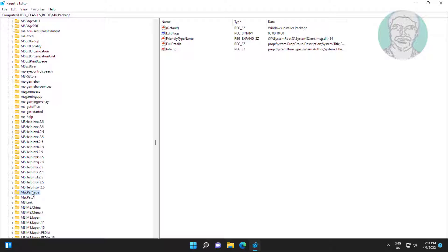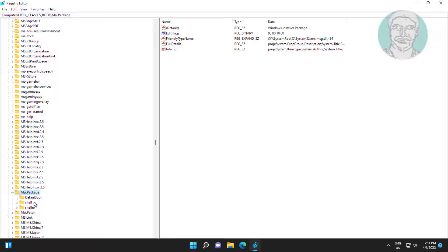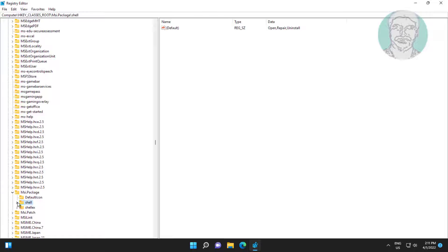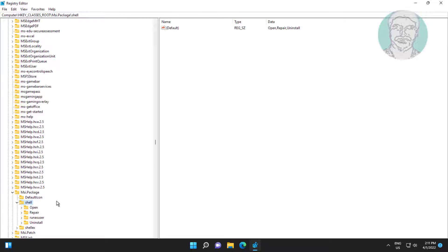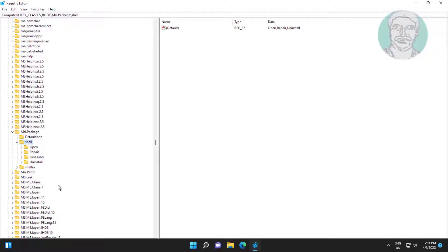Click and expand msi.package. Click and expand shell. Right click new key named as runas.